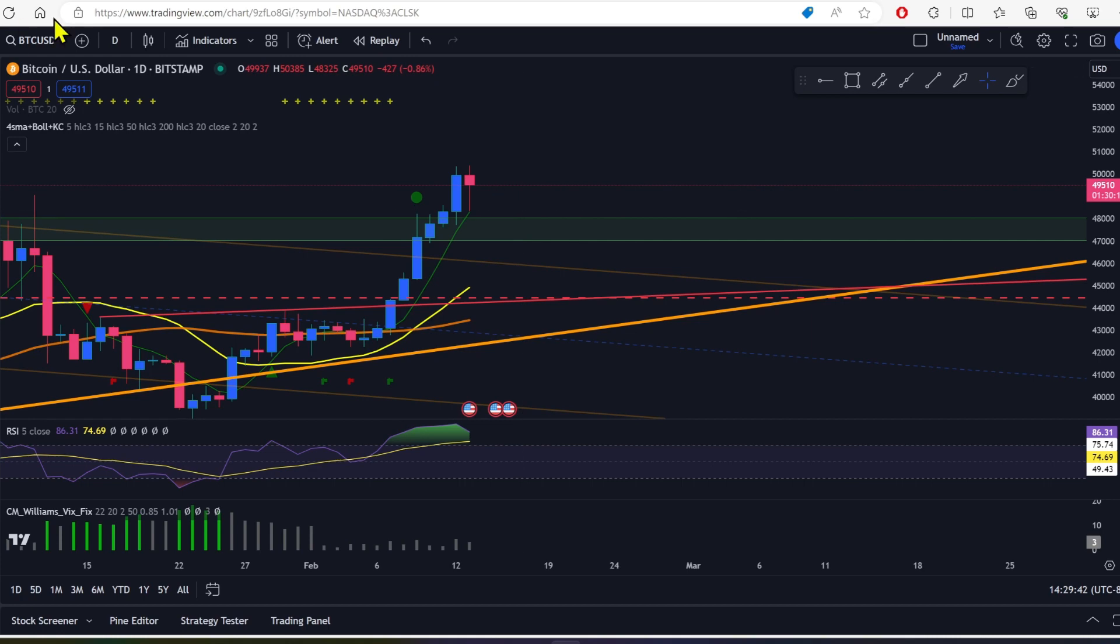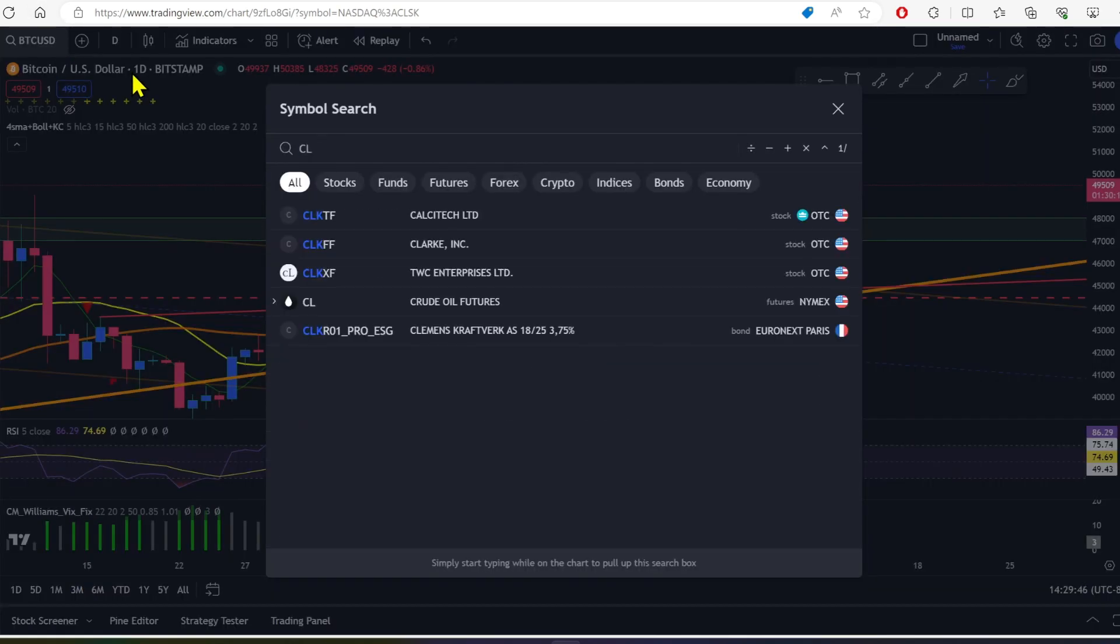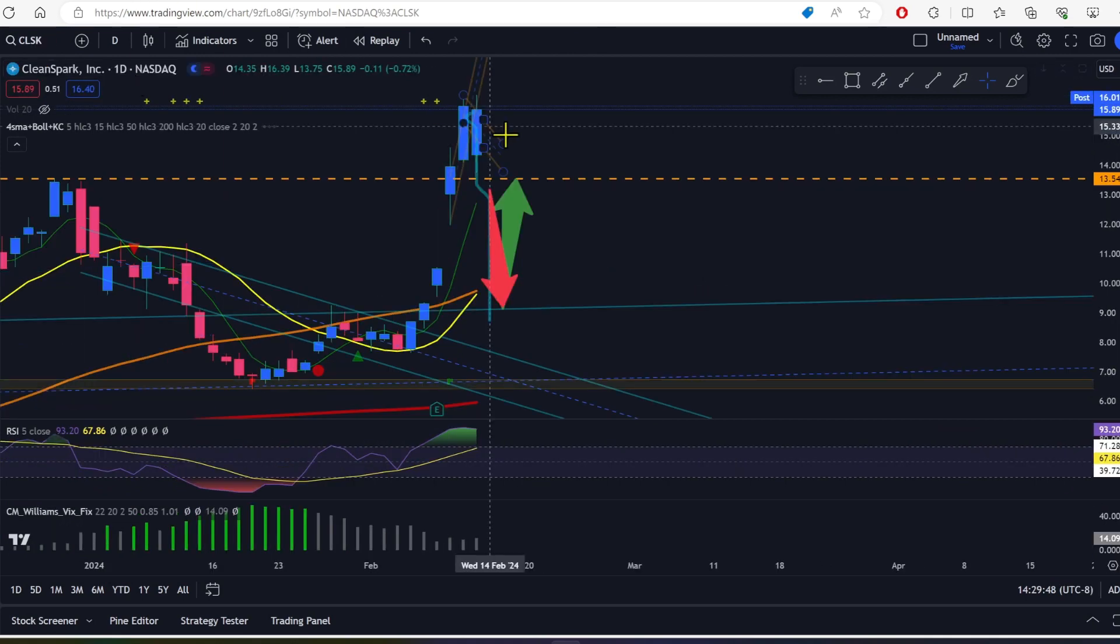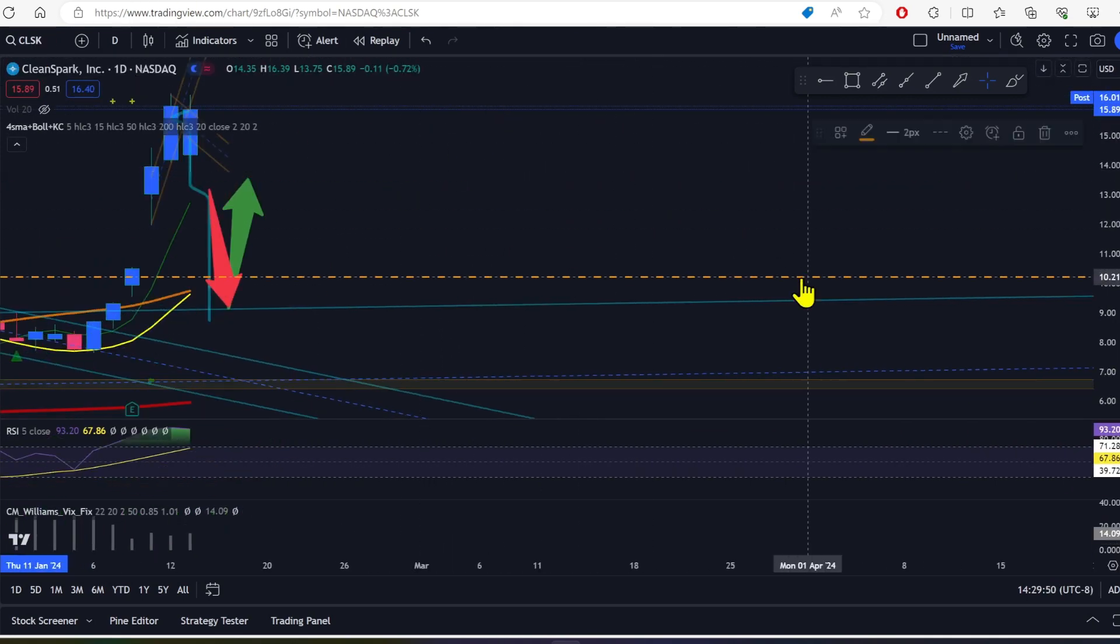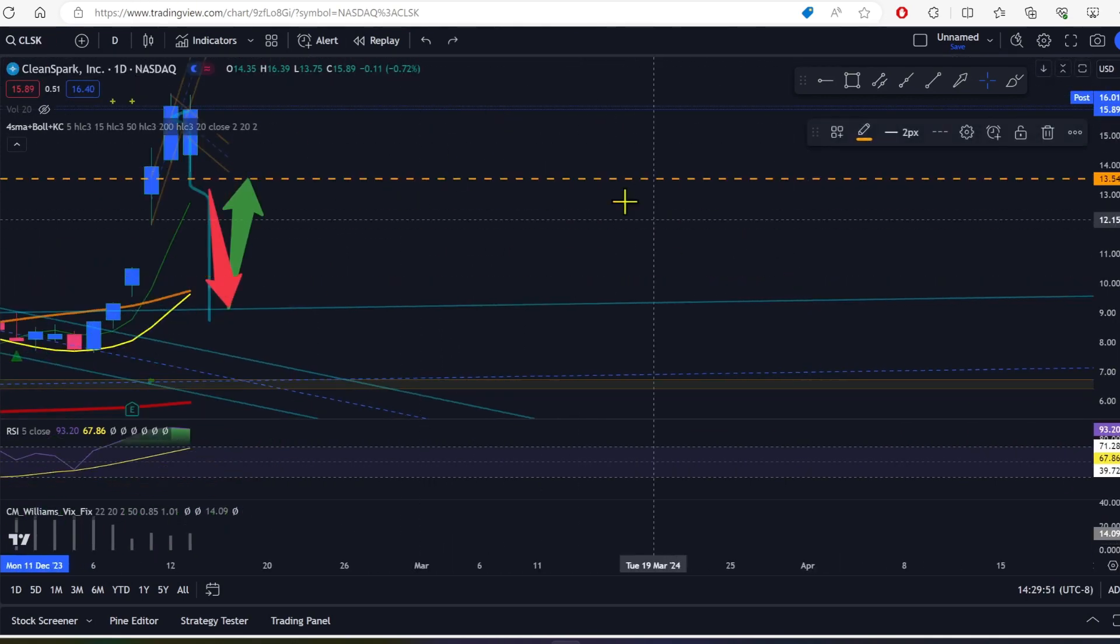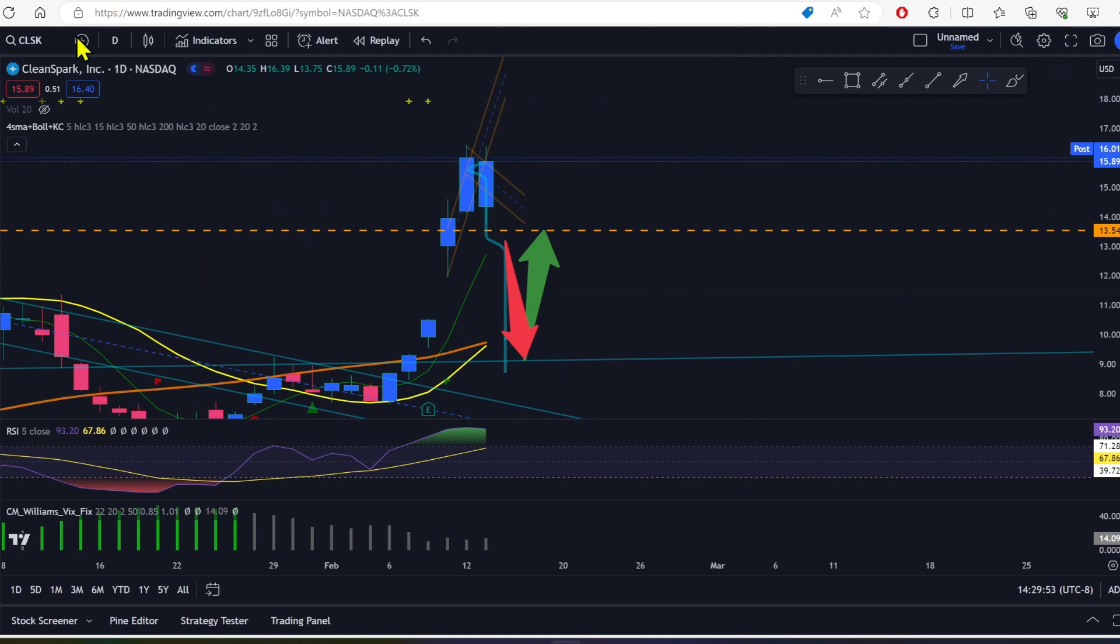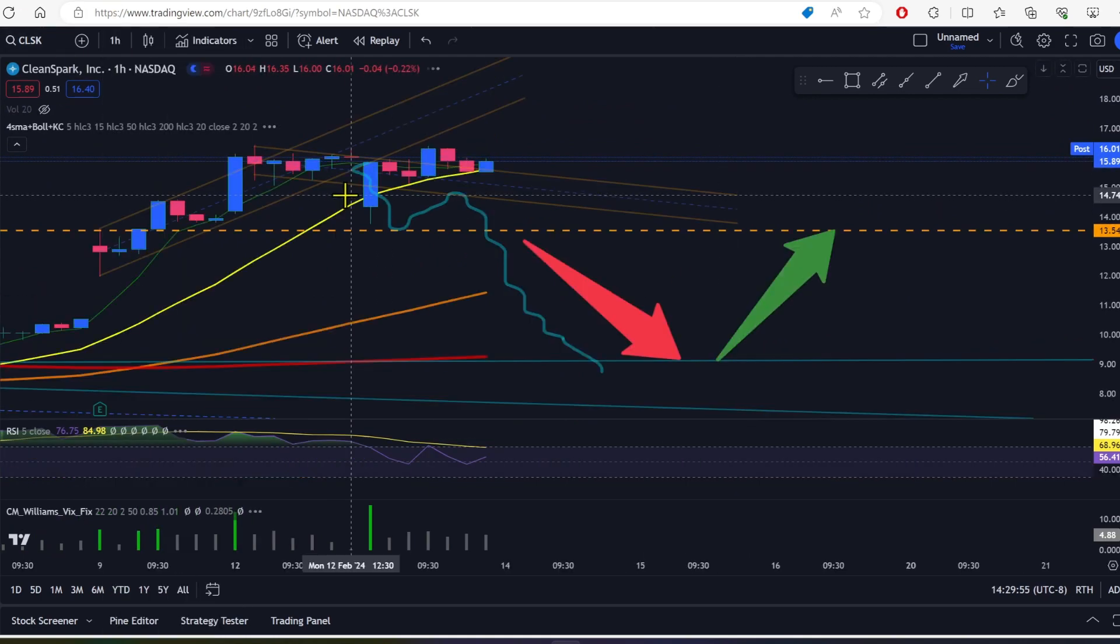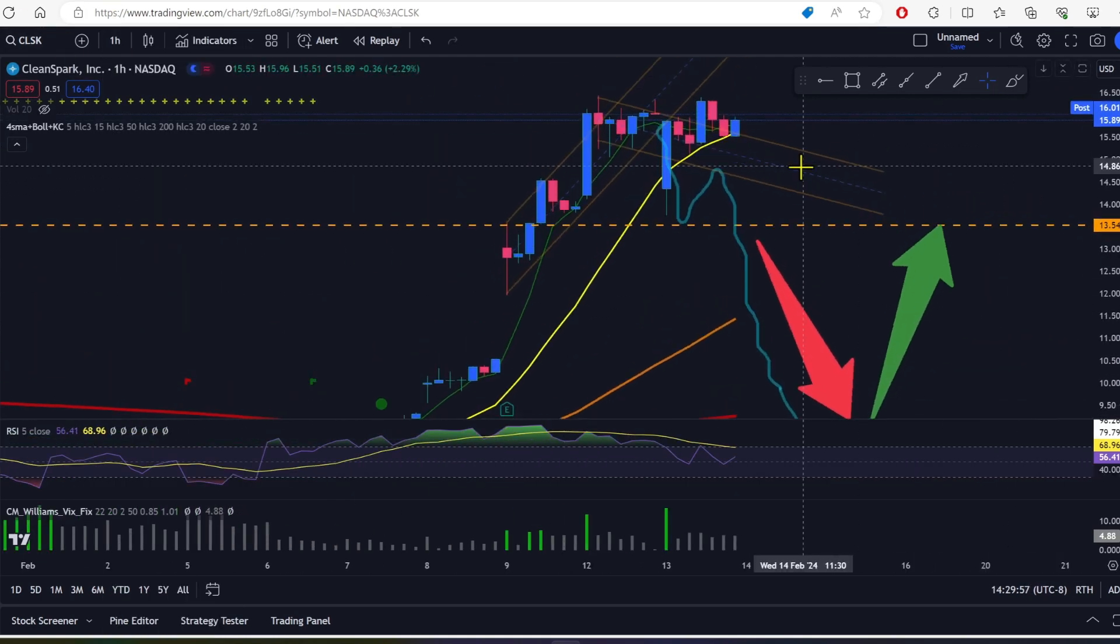And with the Bitcoin miners, we didn't do a whole lot today. It actually was not much down or up, at least with CleanSpark. CleanSpark is a bit of a champ here.